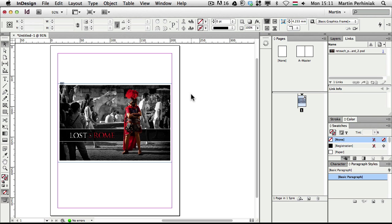I hope you enjoyed this tutorial and if you join me next time, I am going to show you how to create a web design, specifically the header of a website non-destructively. Thanks a lot for your attention and I hope to see you next time.